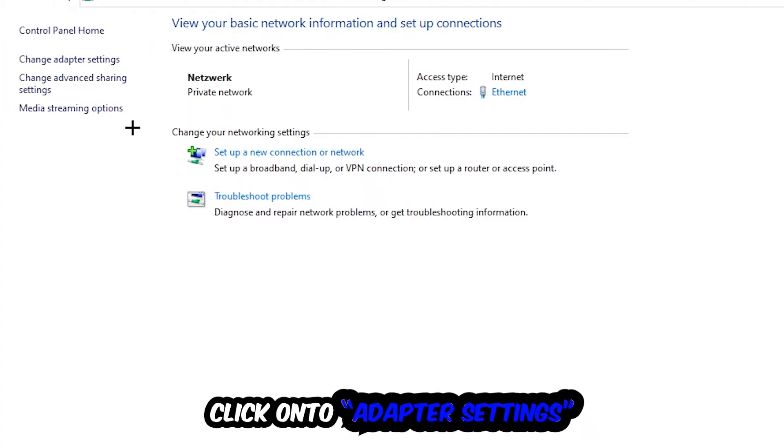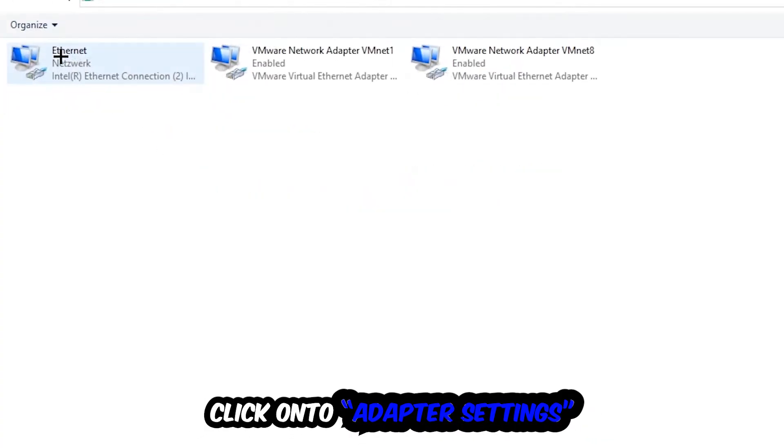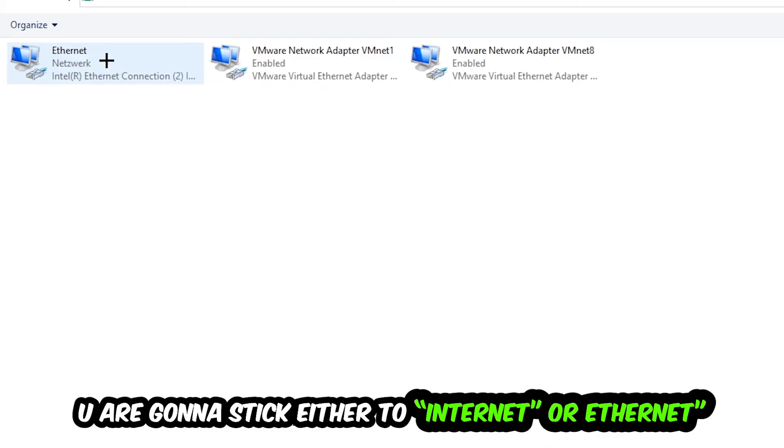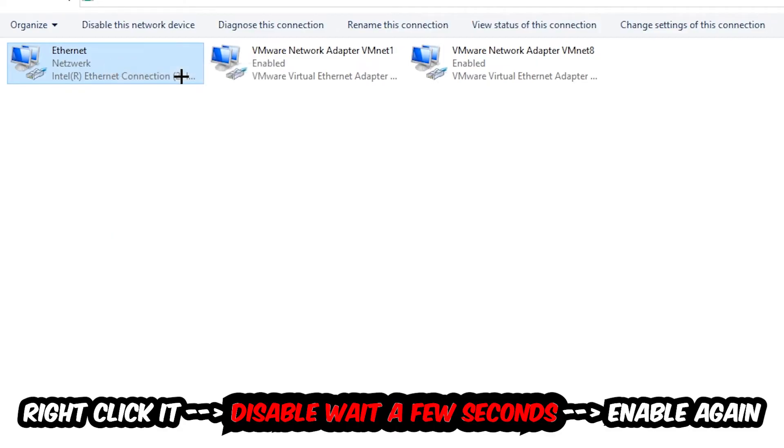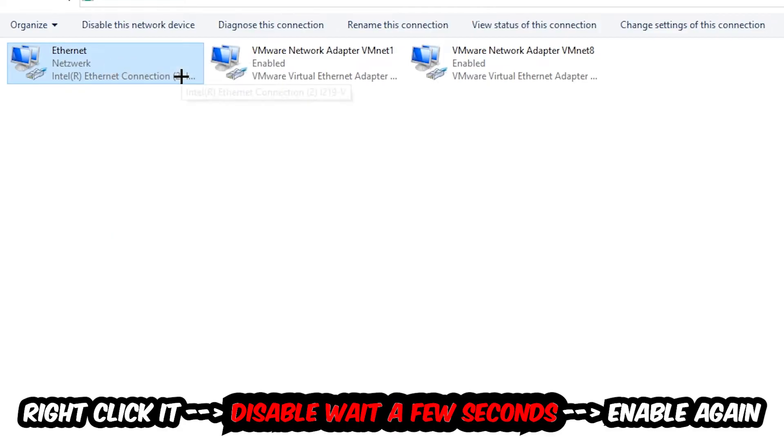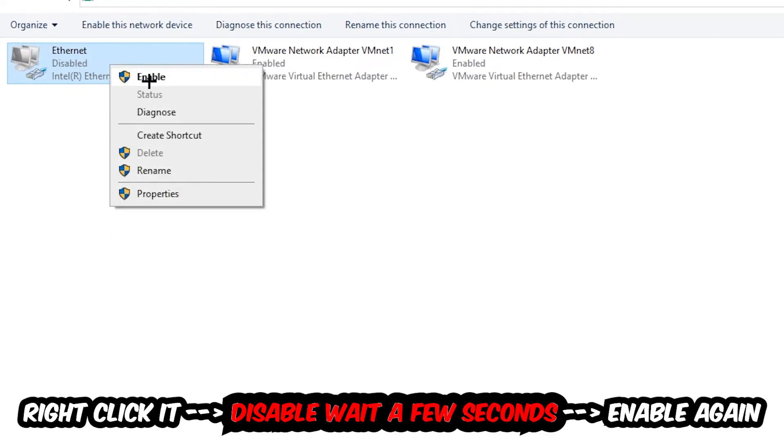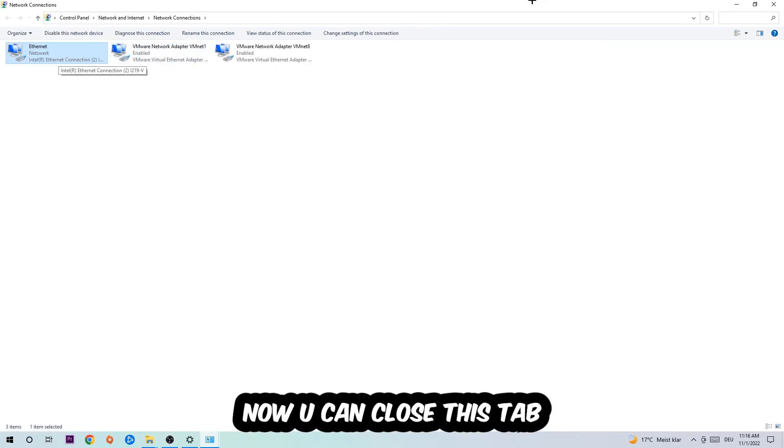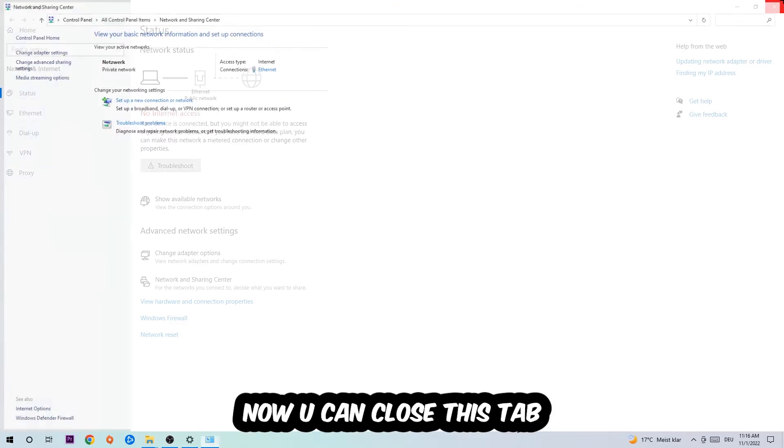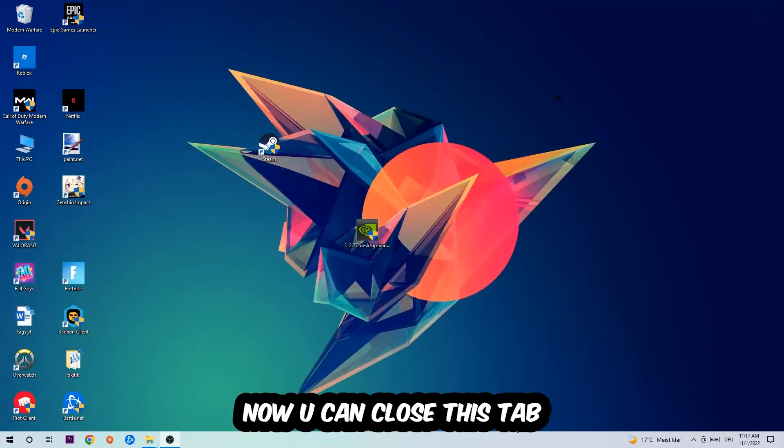Afterwards hit change adapter settings in the top left corner. Click to the spot where it either says internet or ethernet, depending on which one you're currently using. You're going to right click it, disable it. Once it is disabled, wait a few seconds, enable it again. Now you can close the tabs and this should be it.